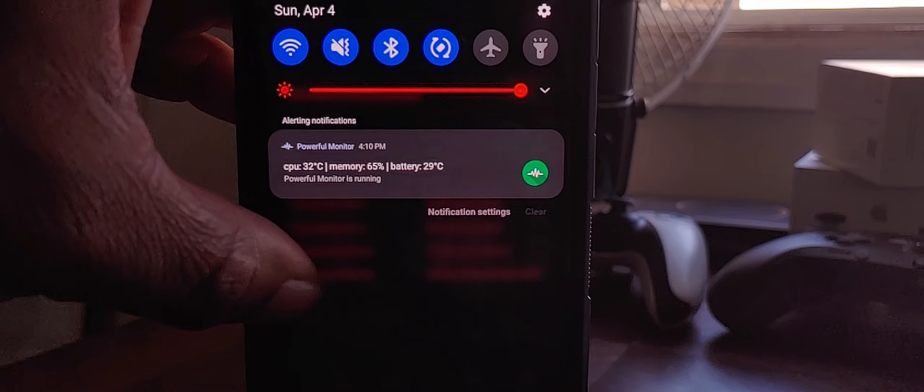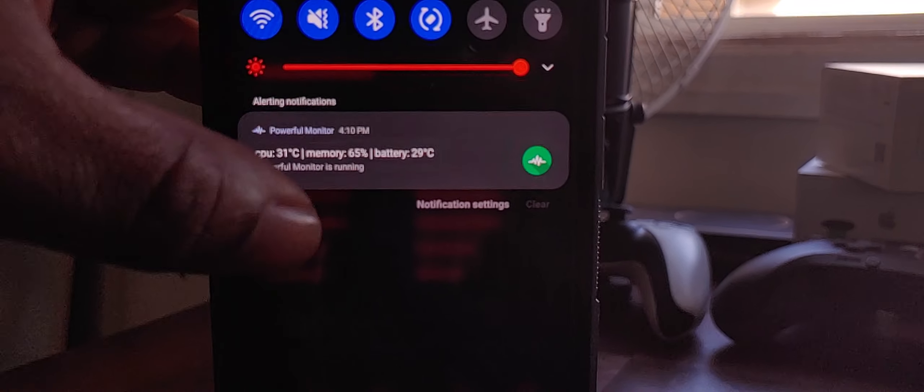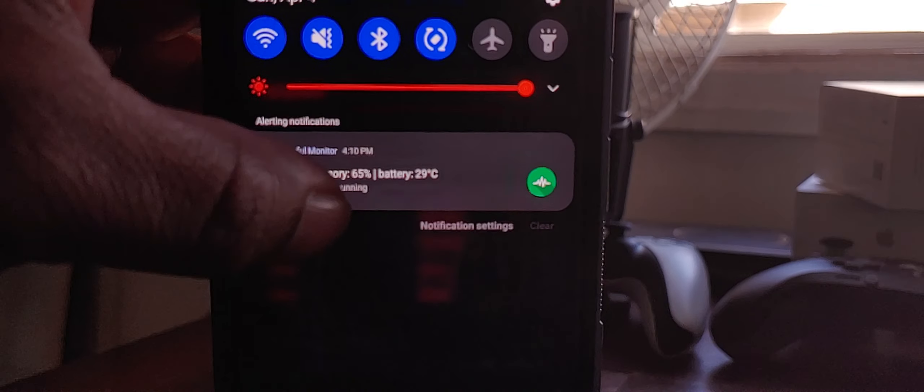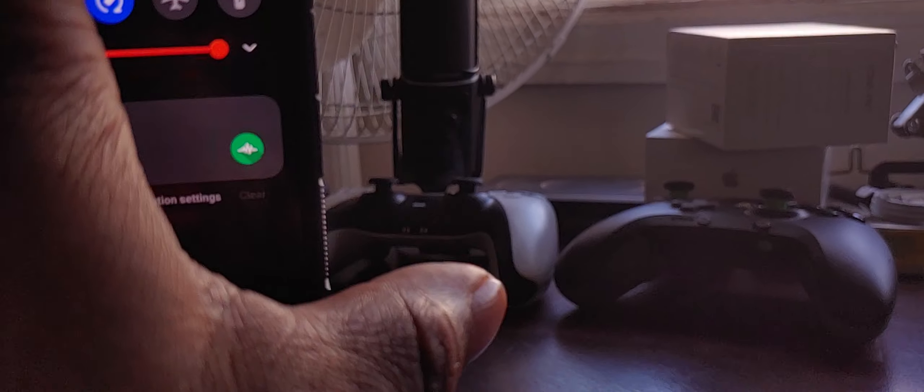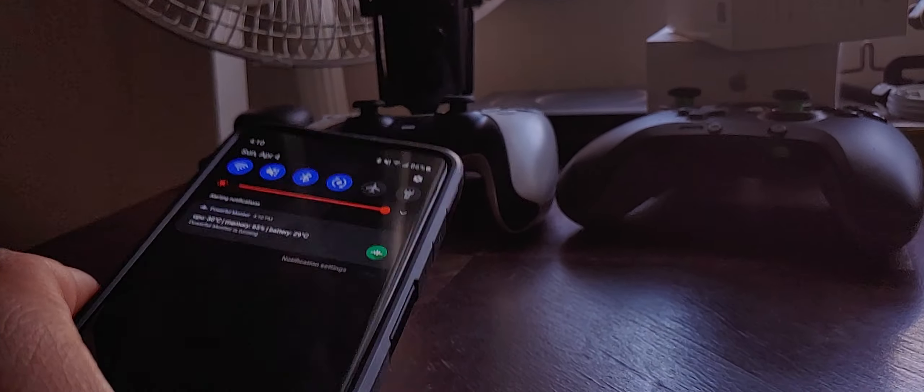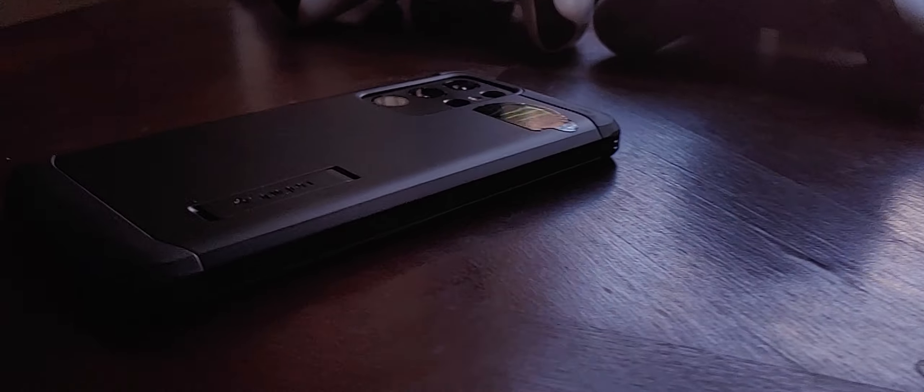But it just tells you your CPU and then obviously it tells you your memory and your battery temp as well. This is the app I used on the Note 10 and I was able to figure out what temperature the battery was at.